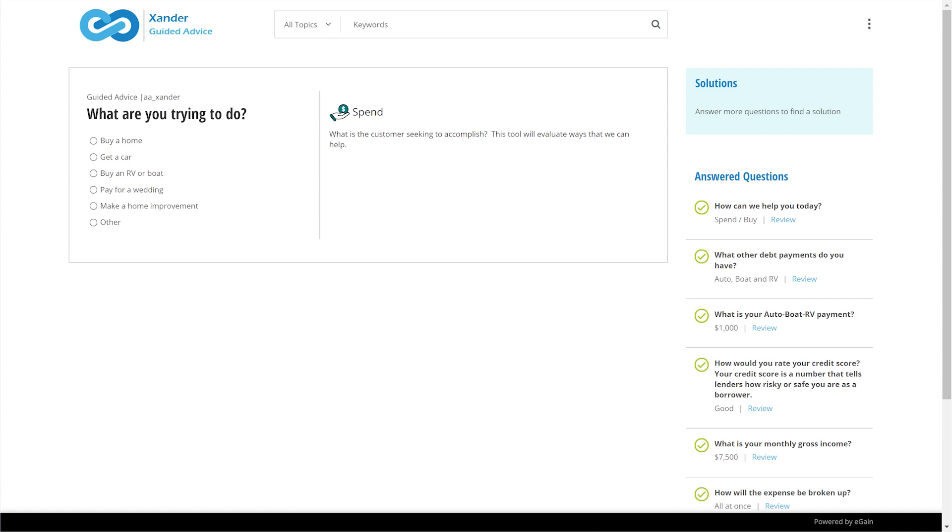The only aspect that changes is the user interface. The interaction guidance is extensible to any channel. Even this internal facing capability can be integrated into most CRM and other front-end applications.